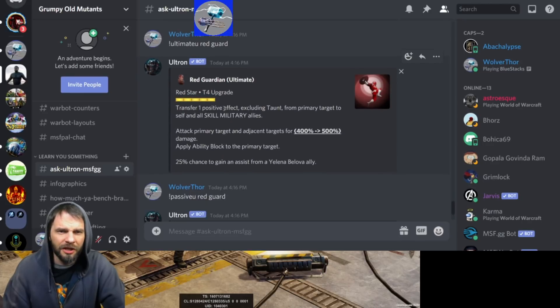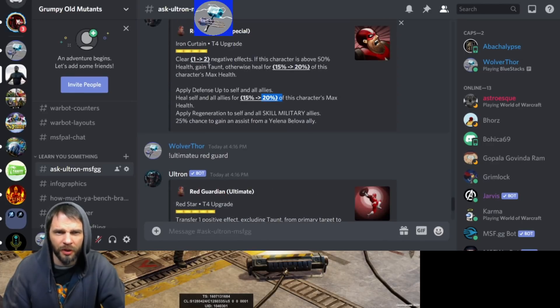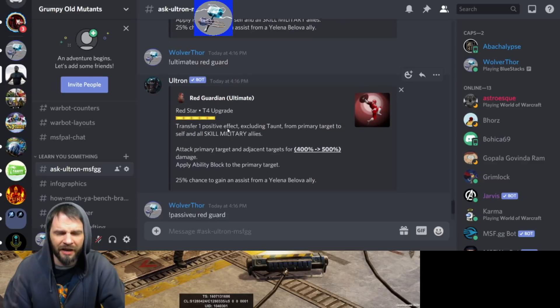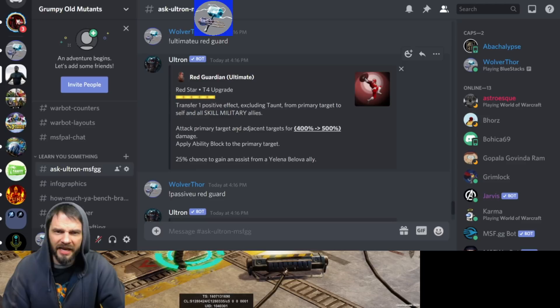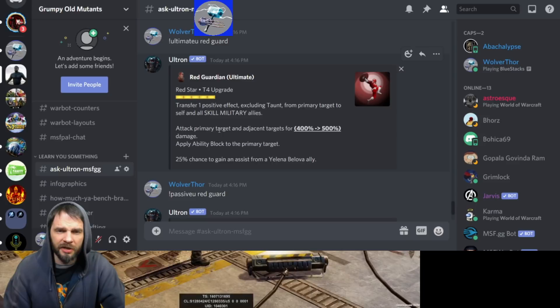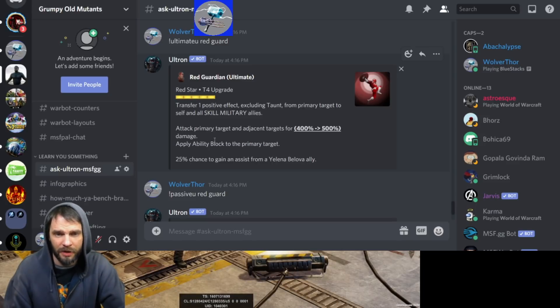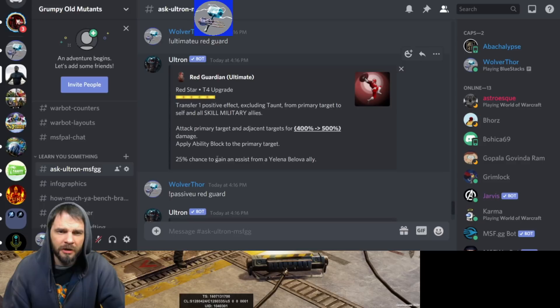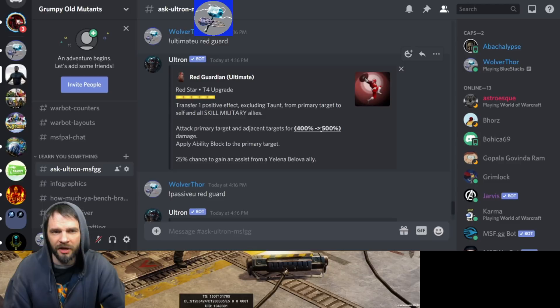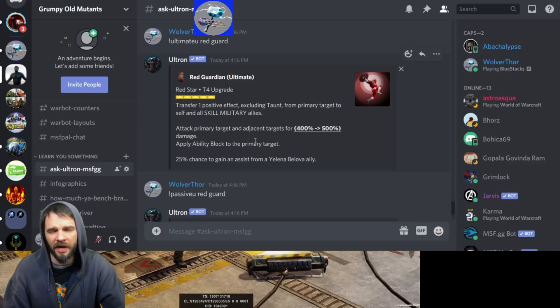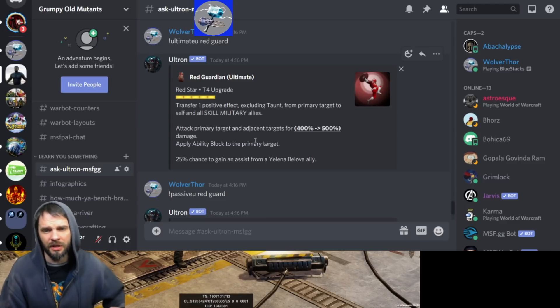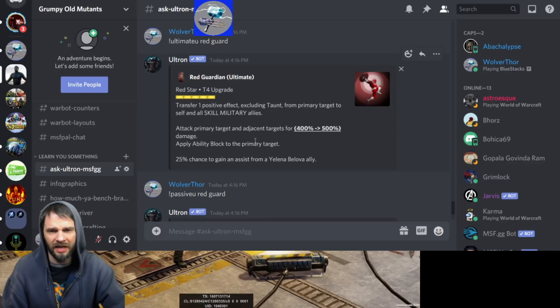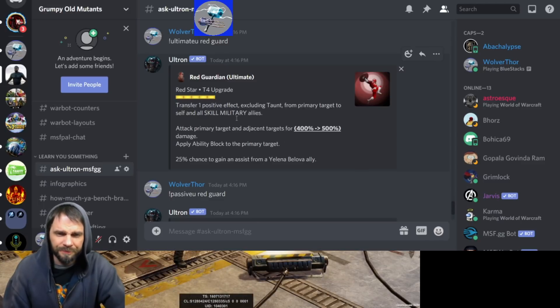I could see that actually being really nice. You throw Yelena, Black Widow, maybe Hawkeye - that could be kind of an annoying team to deal with. Maybe throw them on War defense, use up some Wave 1 Avenger stuff. His ultimate - transfer one, and this is a little bit longer cooldown. The special is four, this is five, called Red Star. Transfer one positive effect excluding taunt from primary target to self and all skill military allies. Attack primary target and adjacent targets for 400% damage. Apply ability block to the primary target.